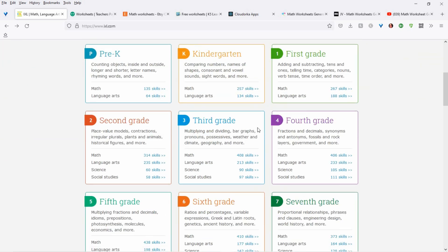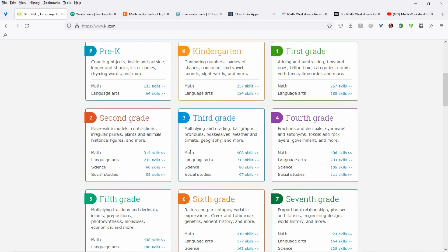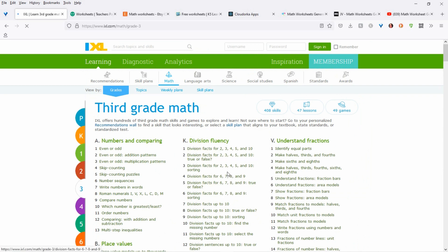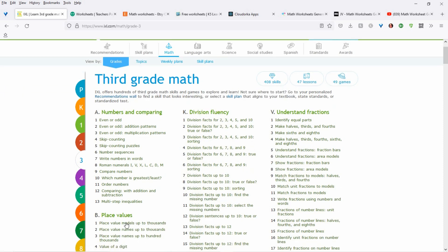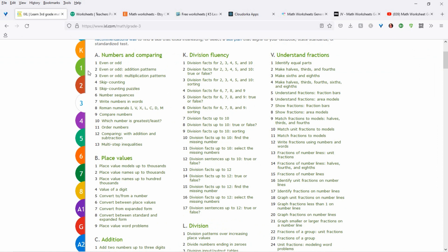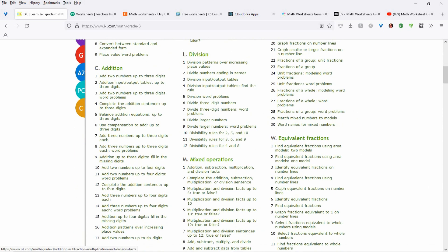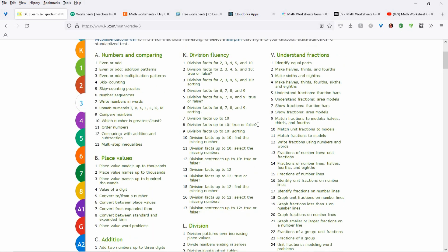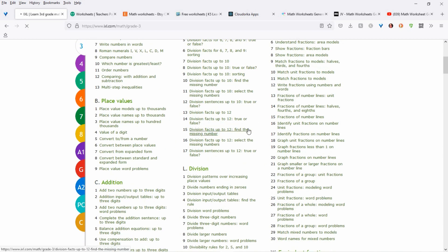Since my grandson is going into the third grade, I always come down here and check. So here — third grade math, because we're doing the math worksheet generator. So here you have all the language as well. If you're not a teacher, you might not know terms like number sequence, division facts, value models. But here it tells you: numbers and comparing, even or odd, division fluency, place value models, addition, division, mixed operations. You can come in here and check out all these different things and decide what you want to do, and you'll see what's being used for different grades. So this would be for grade three — division facts up to 12.